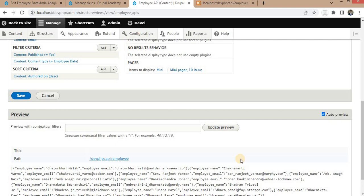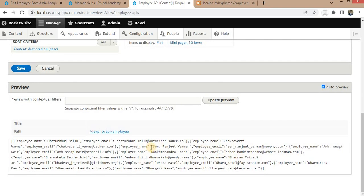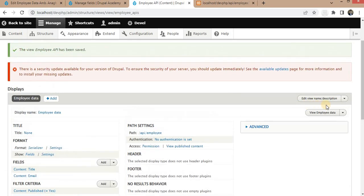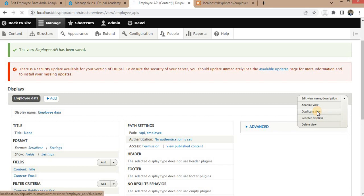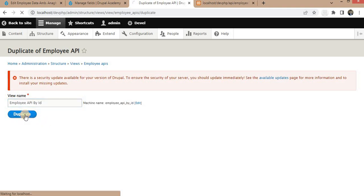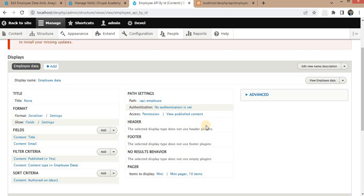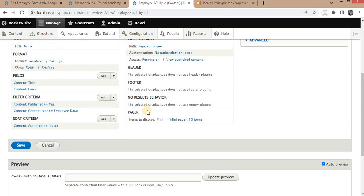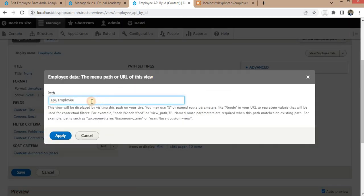Now suppose you want to fetch a particular record for a specific employee. How can we do that? For that, we will duplicate this view and show how to get a particular employee by its ID. We will add the ID from the URL — in the URL parameter we need to add a slash and a percent sign, where percent represents the URL ID. Click Apply.